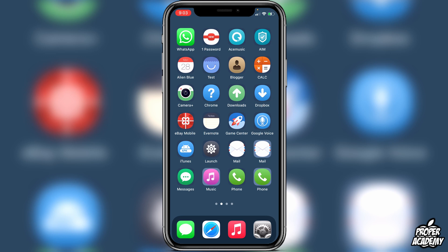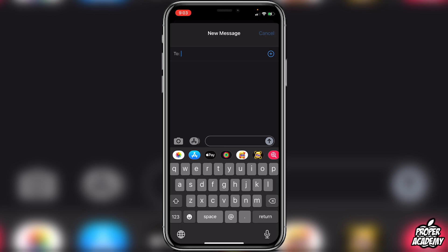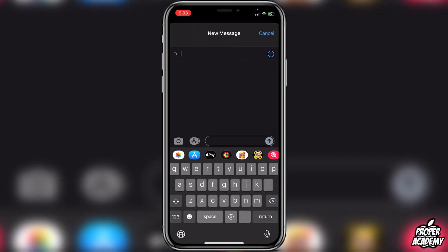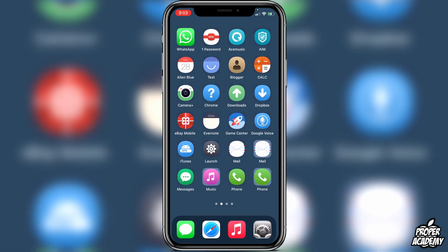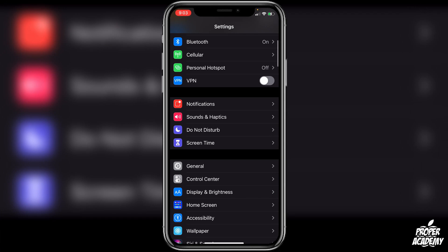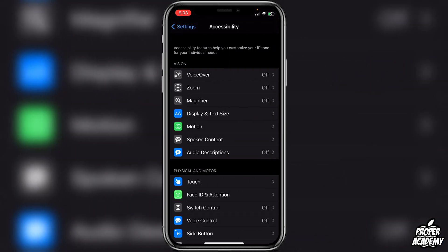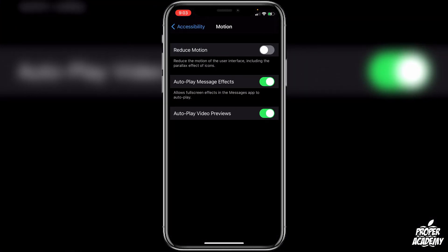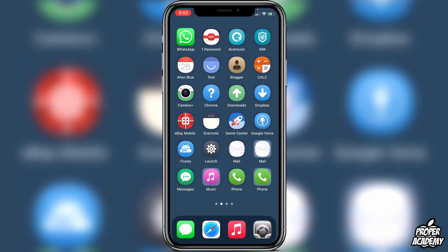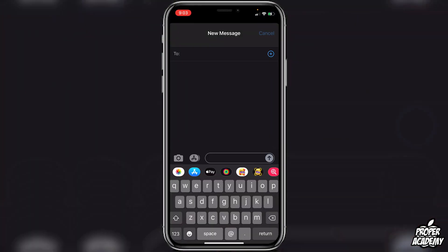One thing to note: tapping one of these themed icons opens Shortcuts briefly before loading the app, which causes a small delay. To speed this up, go to Settings, scroll down to 'Accessibility,' tap 'Motion,' and turn on 'Reduce Motion.' You'll notice a significant improvement in animation speed when opening these apps.